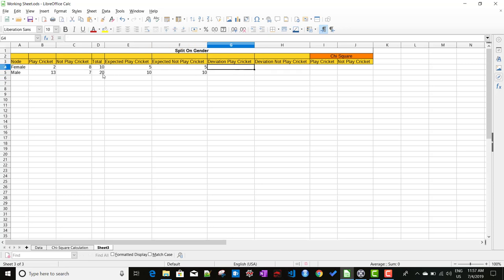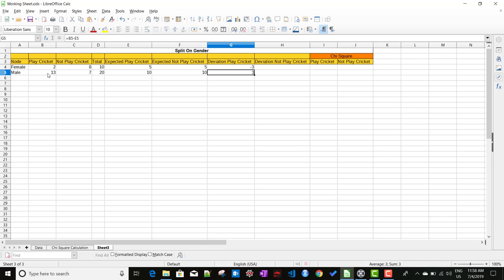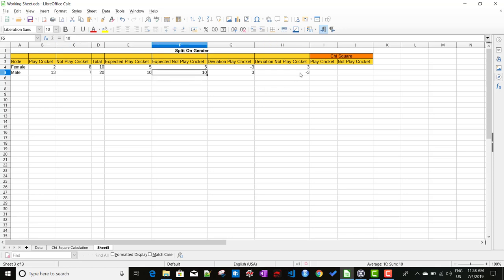The deviation means actual minus expected. For female play cricket: 2 minus 5 equals minus 3. For male play cricket: 13 minus 10 equals 3. For female not play cricket: actual 8 minus expected 5 equals 3. For male not play cricket: actual 7 minus expected 10 equals minus 3.